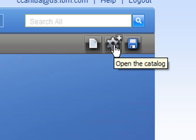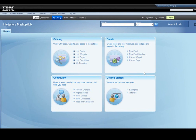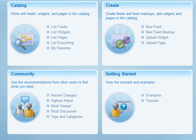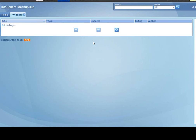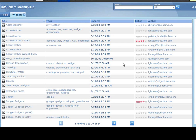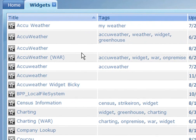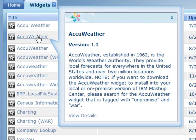Go to the widget catalog by clicking on this icon. Here we are in the Mashup Hub. As you can see, there are many different things you can do here. We will only be using the catalog, but you can also create widgets and feeds, upload your own widgets and feeds, and even go through tutorials and examples. Click on 'List Widgets' to see the widgets available in the catalog. There are hundreds of widgets available and more are being added every day. The widgets are listed alphabetically, but if there is a specific widget you are looking for, go to the search menu and look for it. If you see a widget that you are interested in, roll over it with your mouse to see a description, or click on it to see the full details.